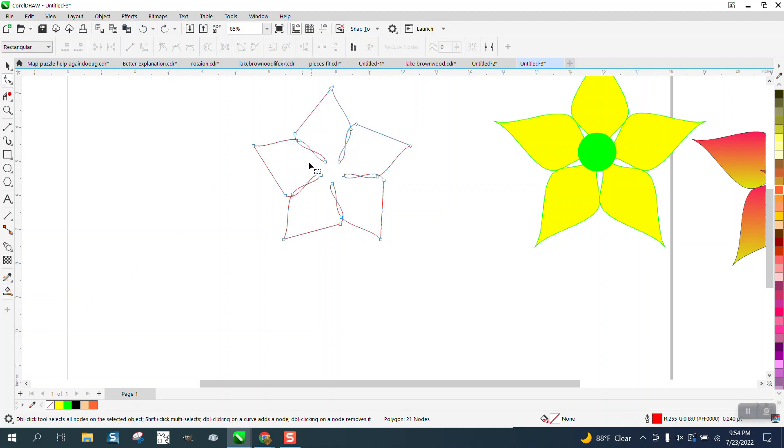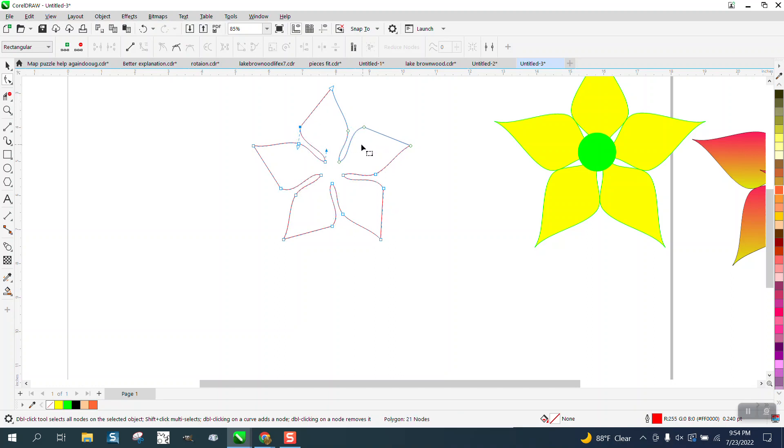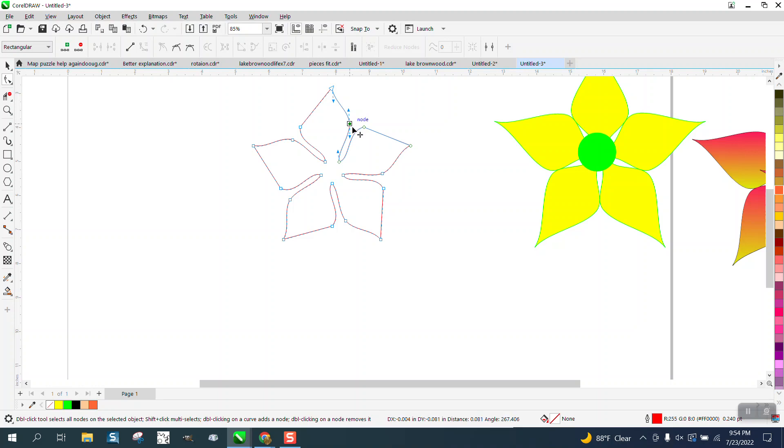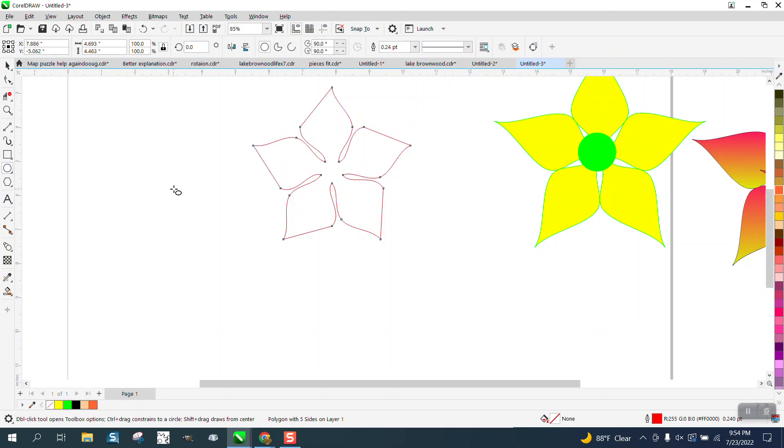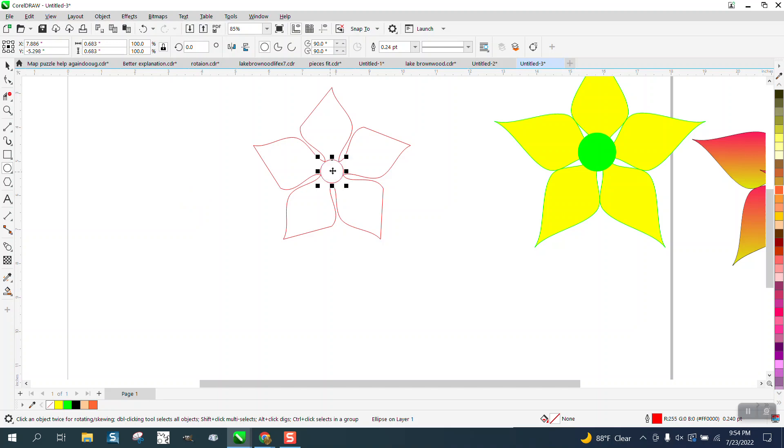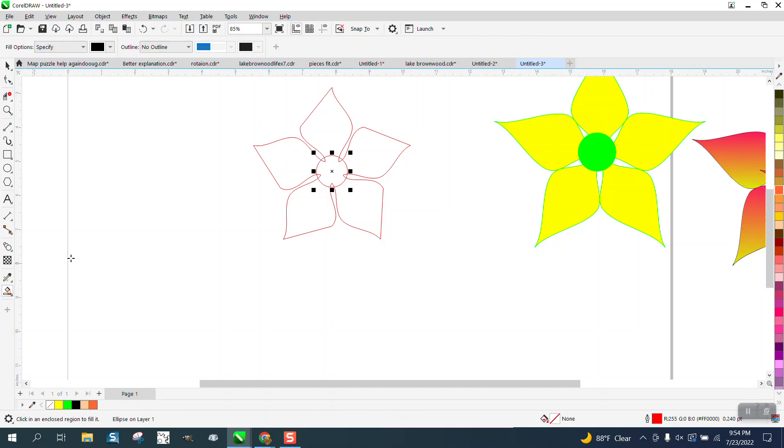But we're not going to do that. We're going to take this back to kind of where it was, because I'm not doing a real good job. But it's mother nature, they don't have to be perfect. So there's a flower. Now you can do multiple things with it. You can put a center in it and you can make that bigger. I'm going to hold down the shift key to make it a little bit bigger. You could add color.